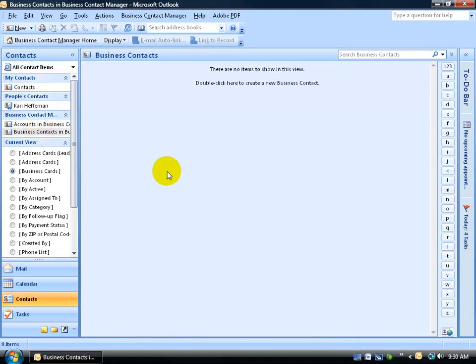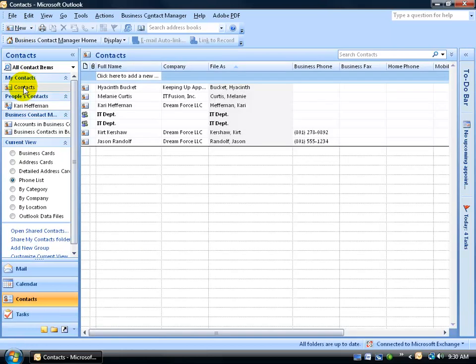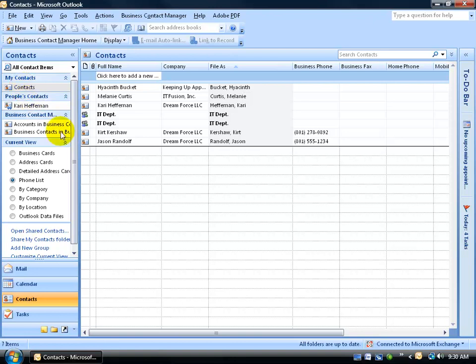Of course, if I select business contacts, I have none here because I just installed the BCM. Now, I can either create new business contacts here by clicking on the new contact button, or if I want to use some of my contacts from my contacts folder, I can just simply move them over or make a copy of them.